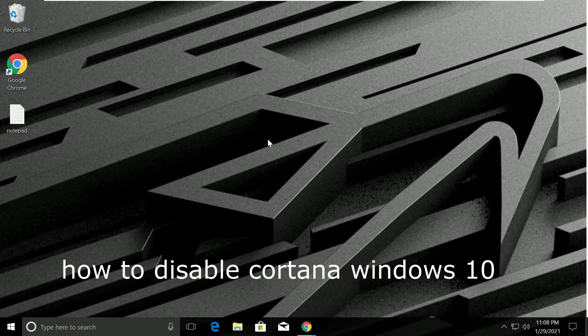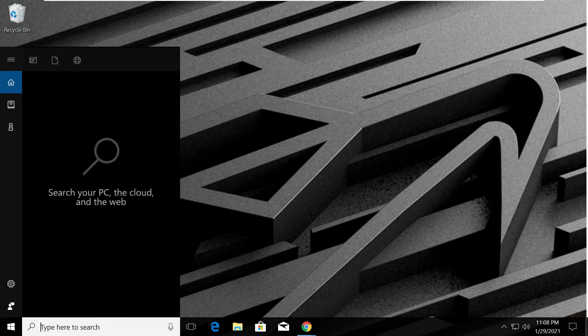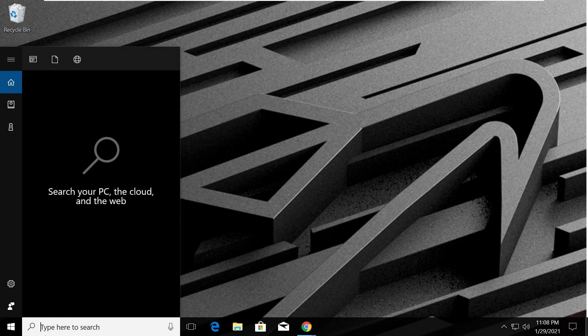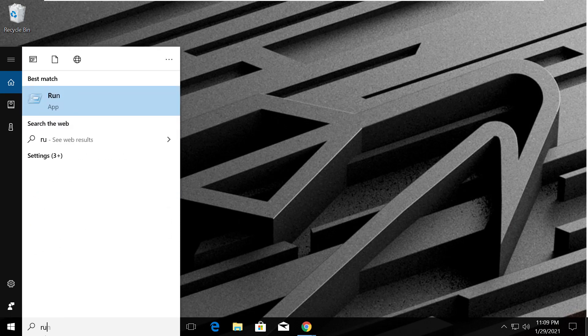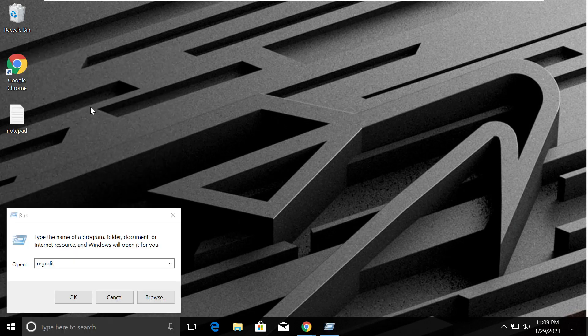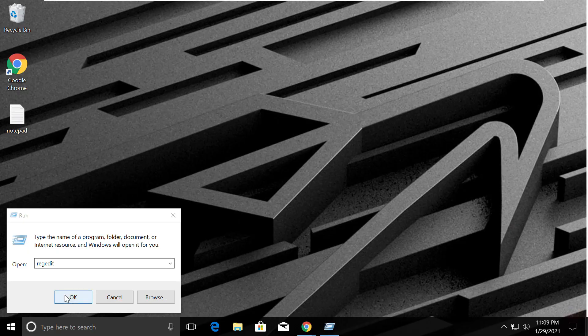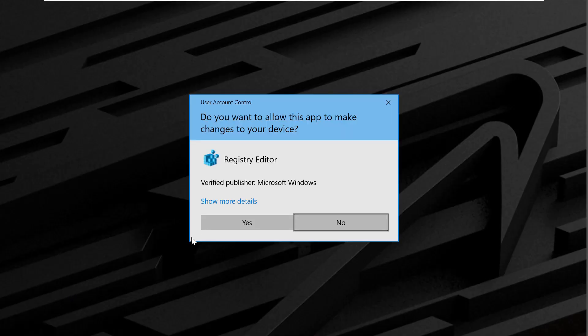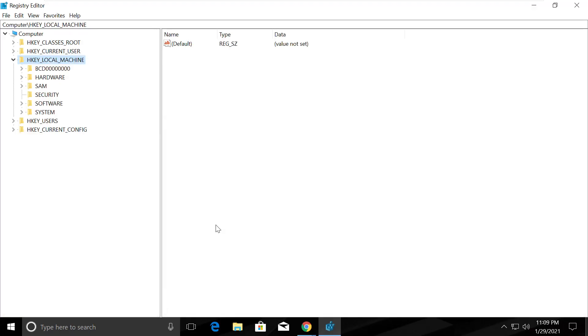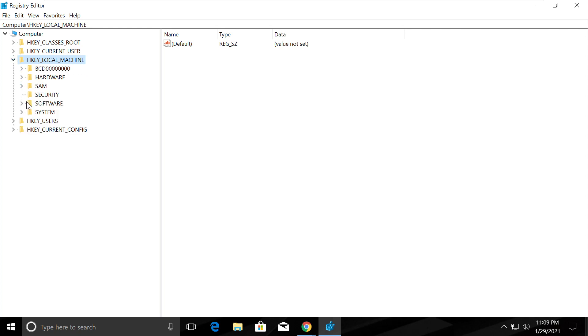Hey guys, we'll see how to disable Cortana in Windows 10. In the search bar, type run. Open the run application, type regedit, click OK, select yes. Registry Editor will open, now follow my screen.